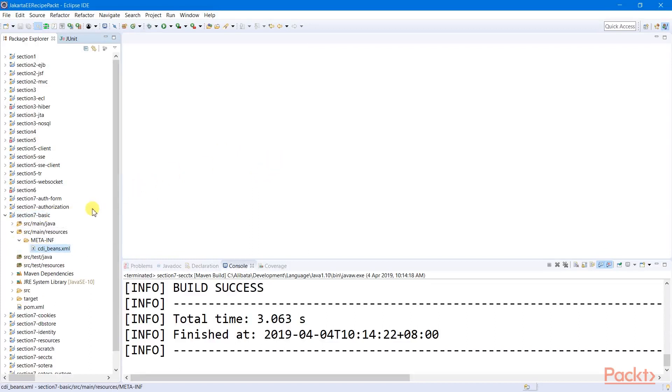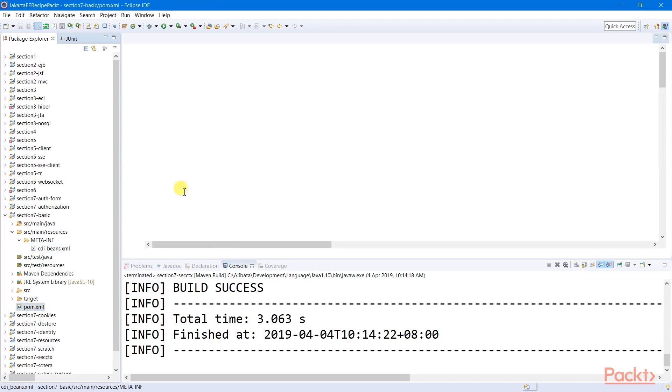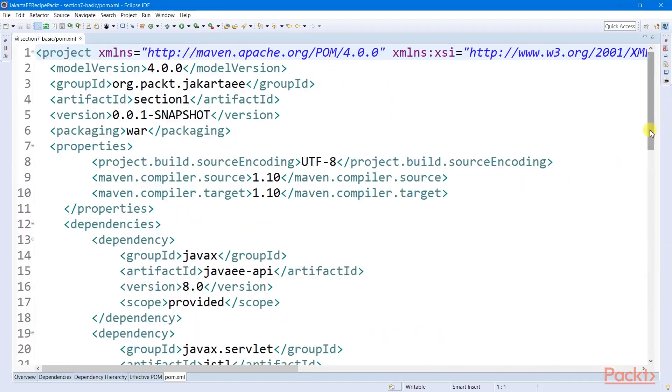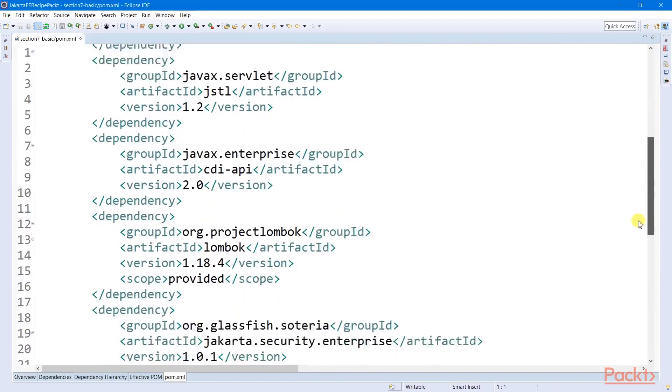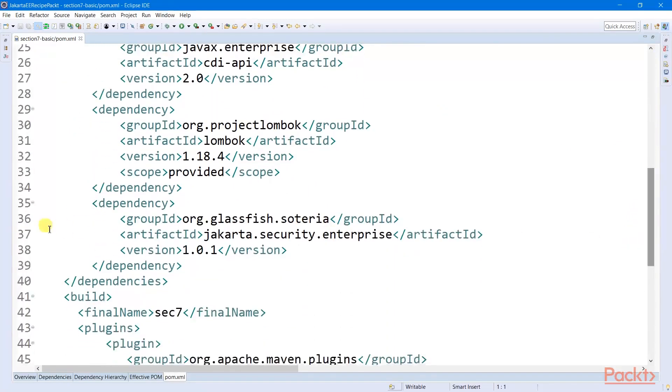Most importantly, we need to register into our pom.xml the Jakarta EE Security Dependency.